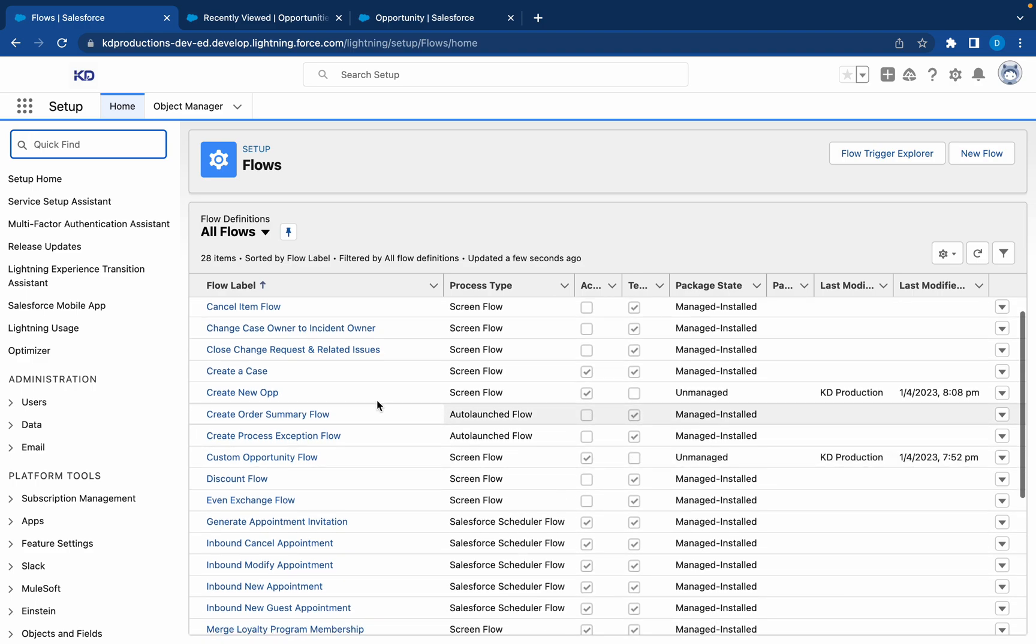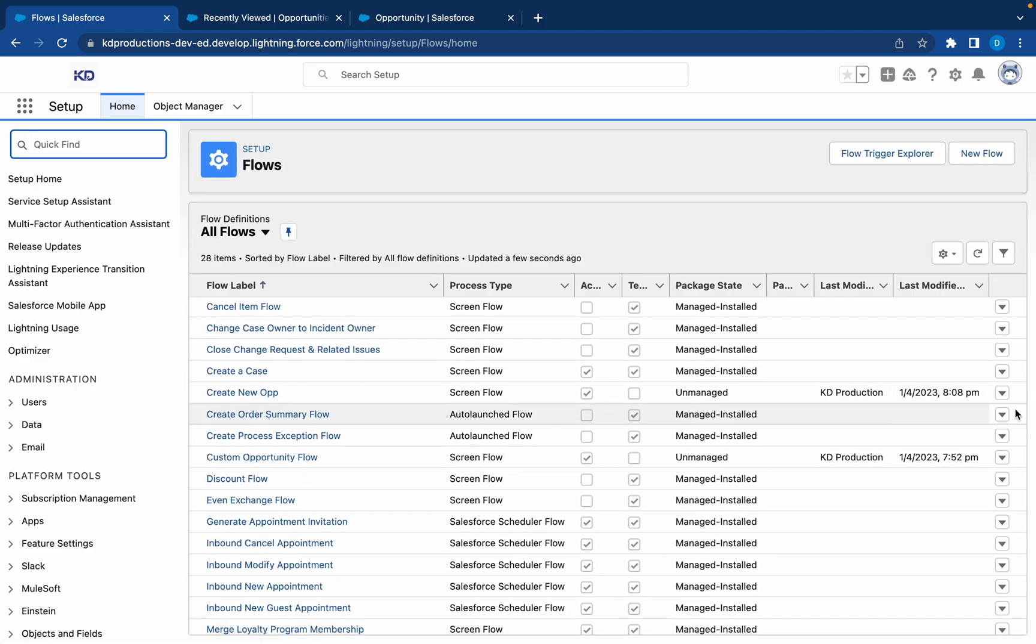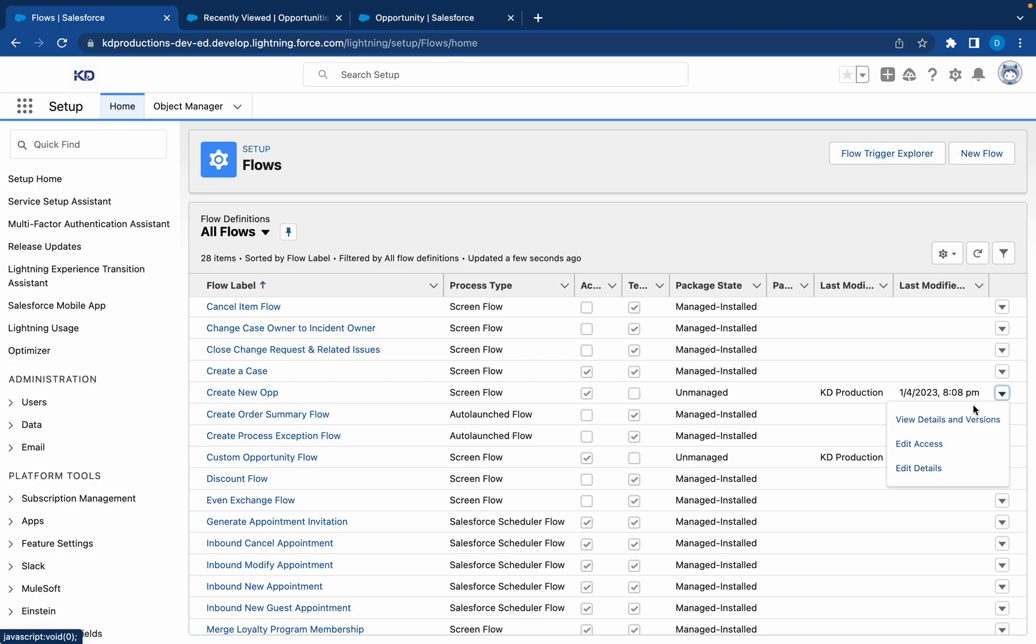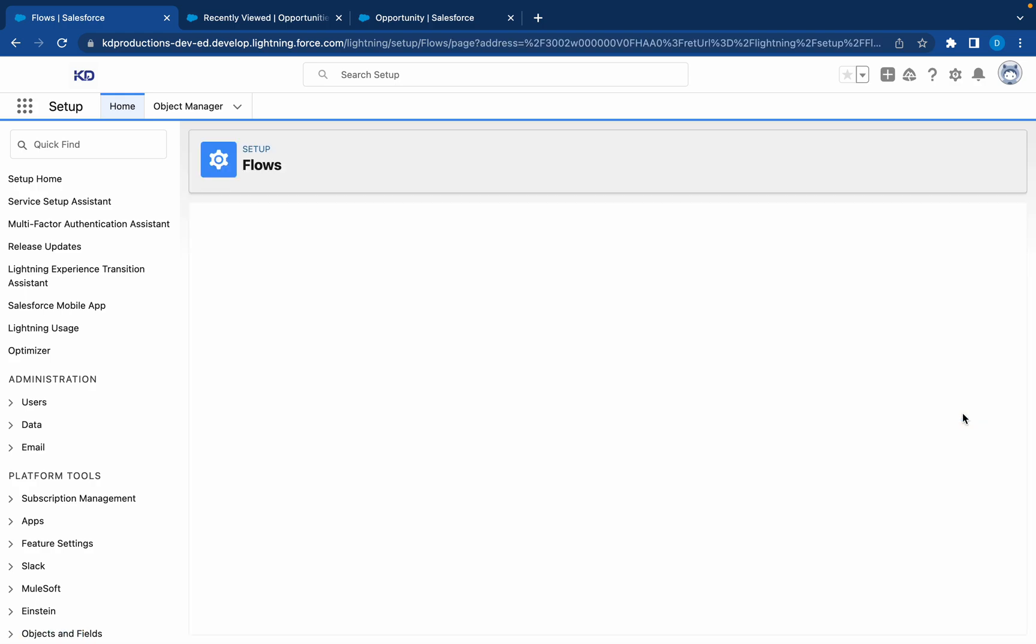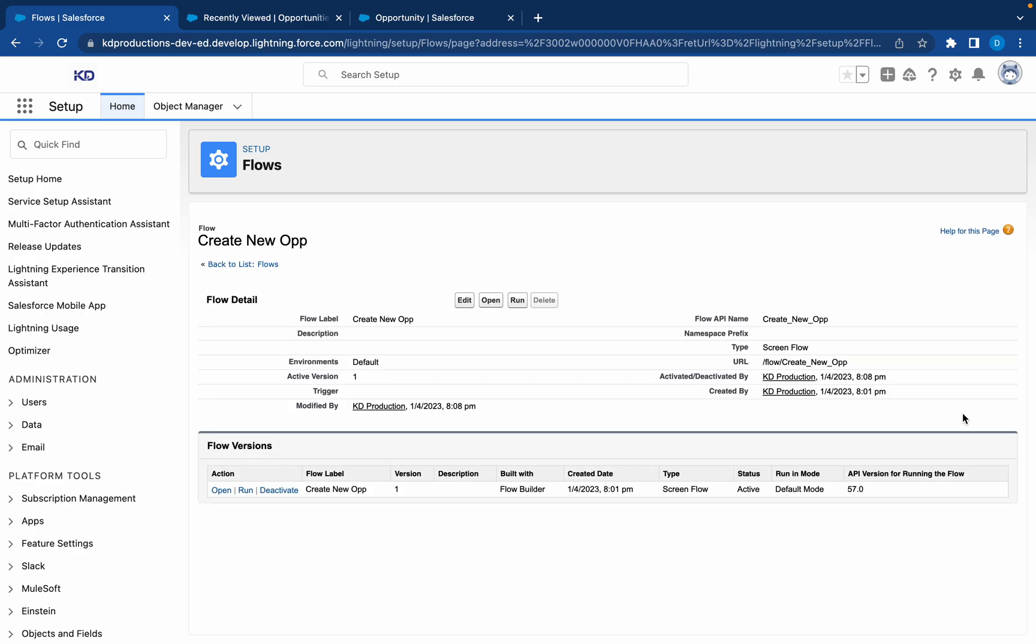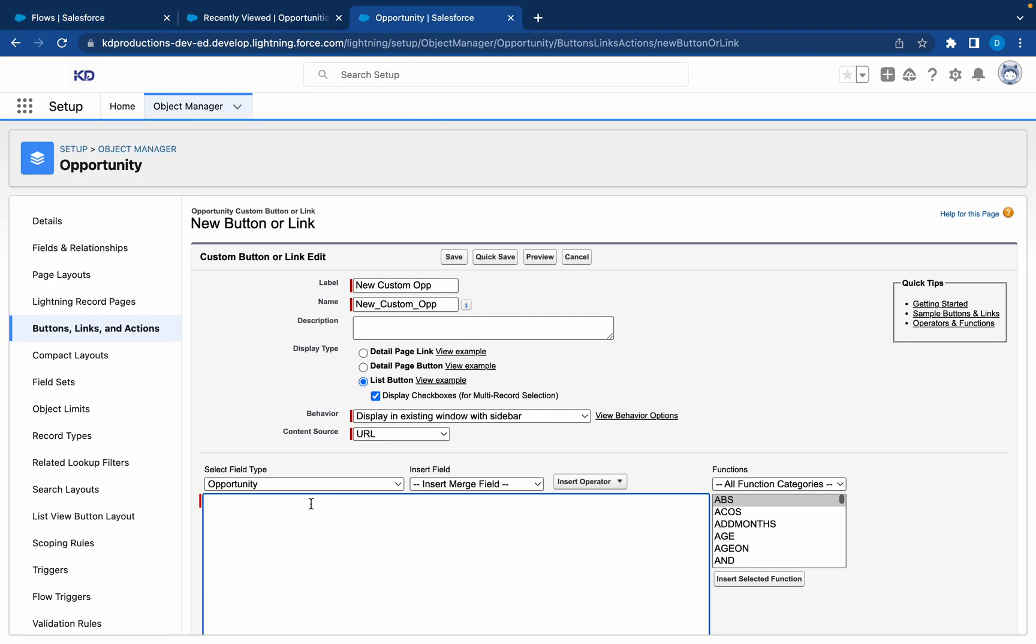And then we can, okay, Create New Op. Here we are. And we can go to View Details and Versions. And from here you will see the URL. So we can copy that URL and then bring it into this section here.